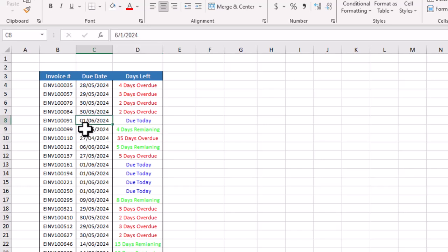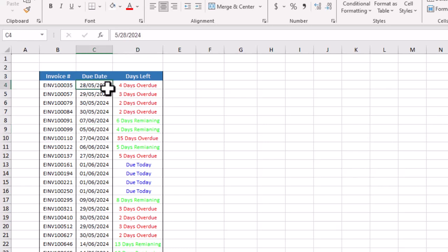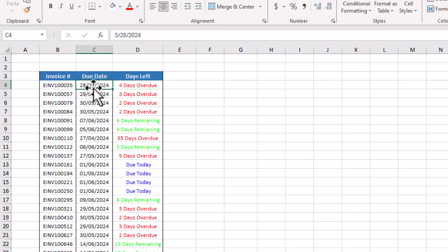You can see now six days are remaining. Let's say here this invoice is four days overdue. I change date from 28th of May to 6th of June.